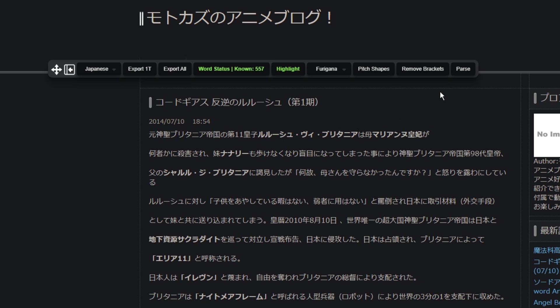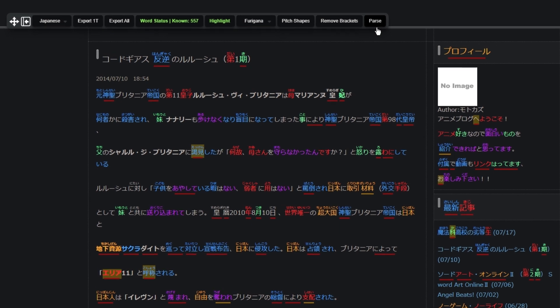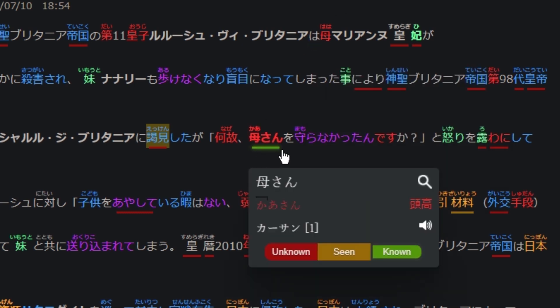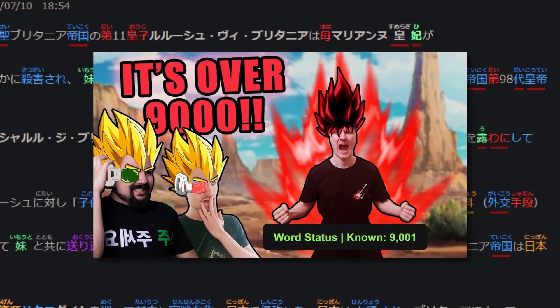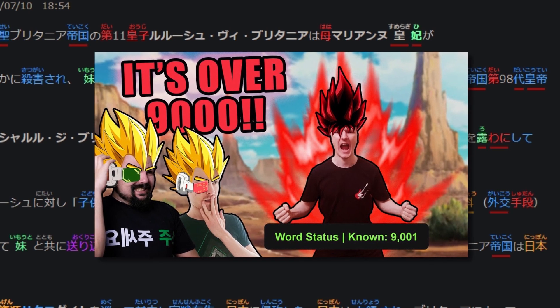Once we've selected the options we would like, we can simply press the parse button. You will notice that words are underlined in red and yellow, but some words are not underlined at all. These words that aren't underlined are your known words. Our goal when learning with Migaku is to eventually remove the underline from as many target language words as possible. You can actually import the words you know from your Anki decks, which is covered in one of our previous videos.